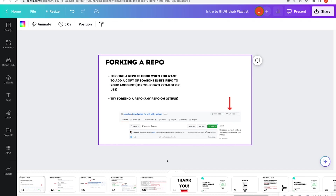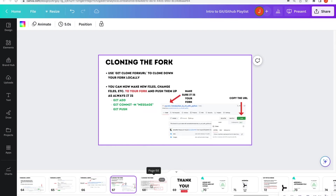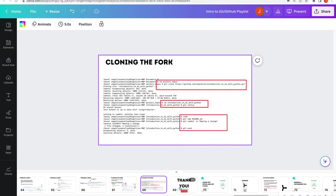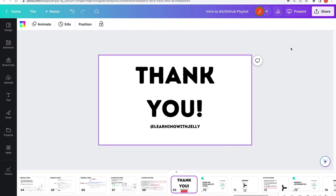So to recap: forking is remote to remote — you take someone else's repo and make a copy on your GitHub account. Cloning is going from GitHub down to your local computer. That's the end of our tutorial. Thank you so much for tuning in to Learning with Jelly — please like, comment, and subscribe, and I'll see you in the next video!